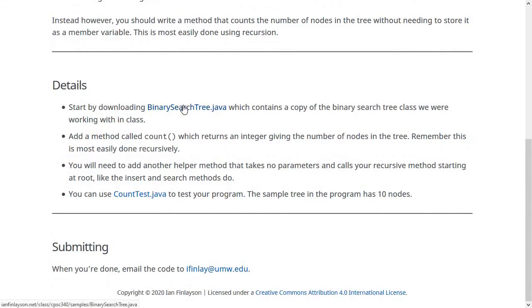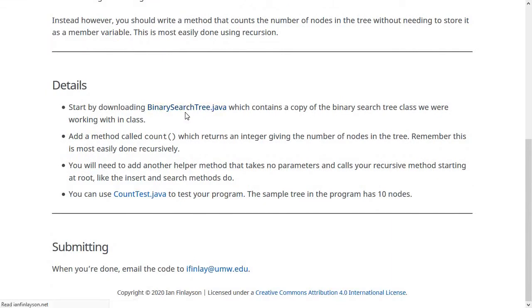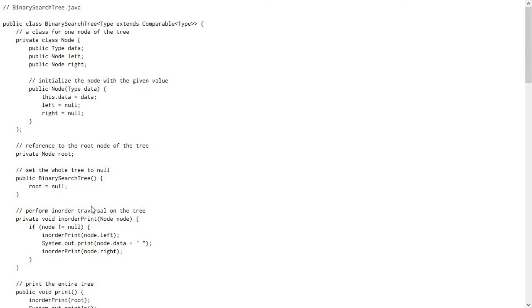So for this lab, you can use these two starting files. The first is the binary search tree Java class that we developed in class. This has the binary search tree class with the methods for printing the nodes in order, inserting nodes, removing nodes, and searching nodes. This is where you're going to add your count method to.